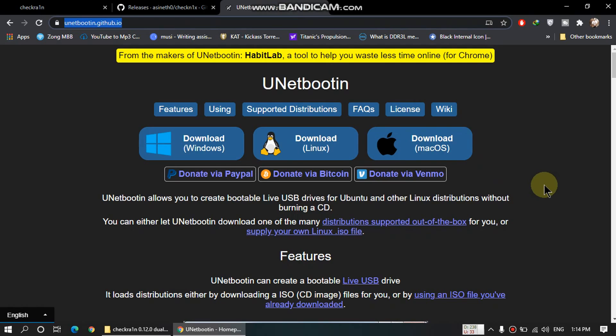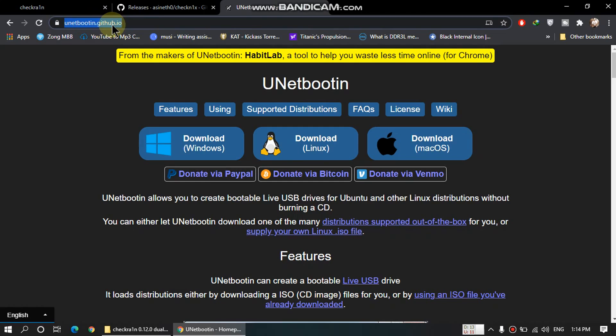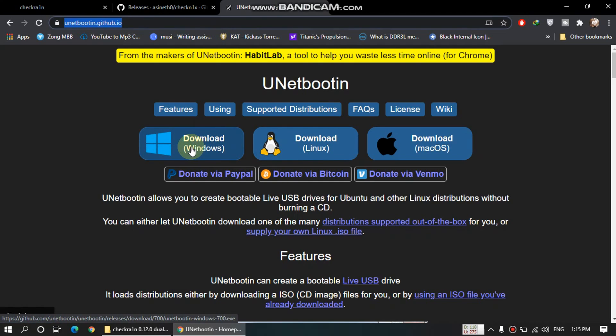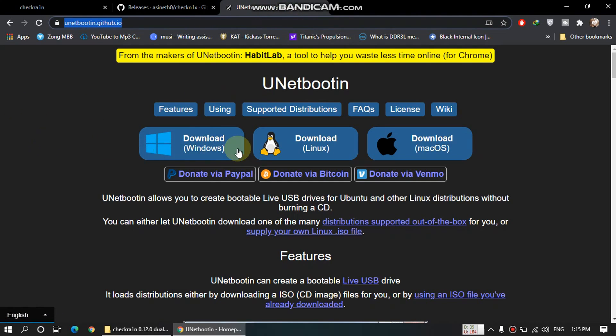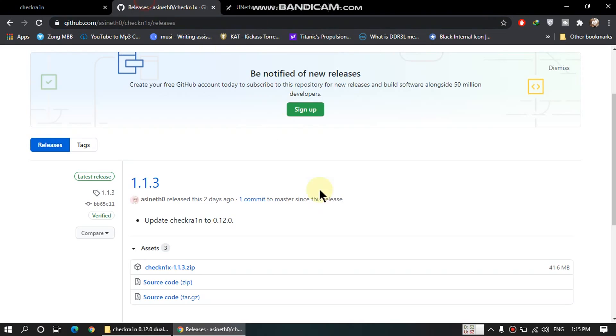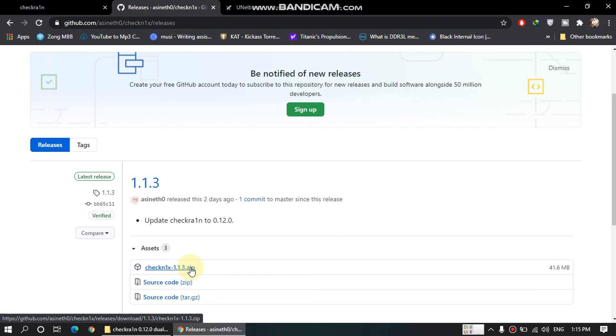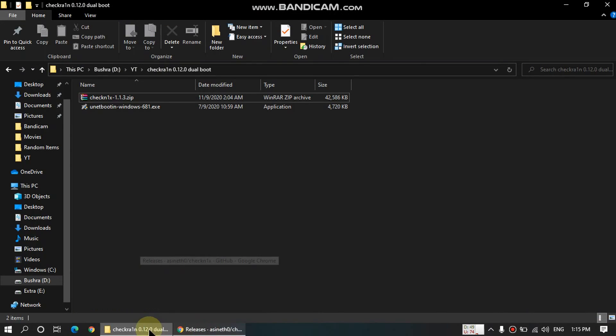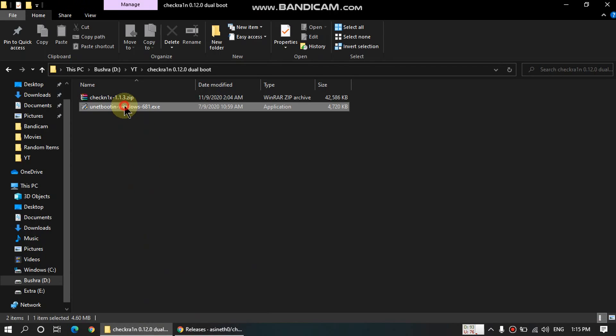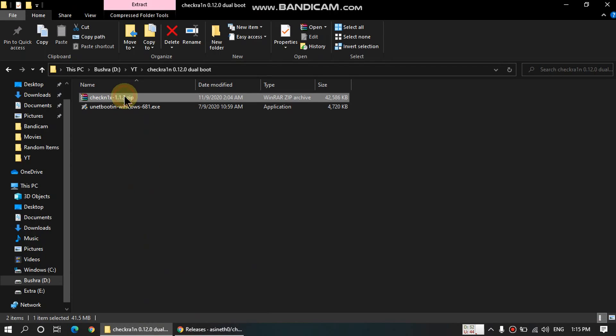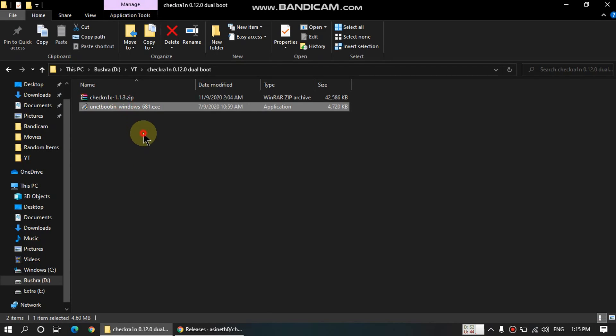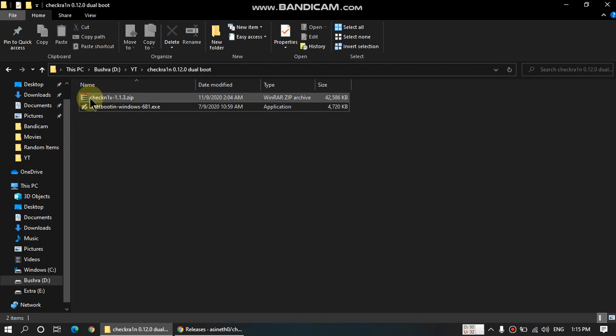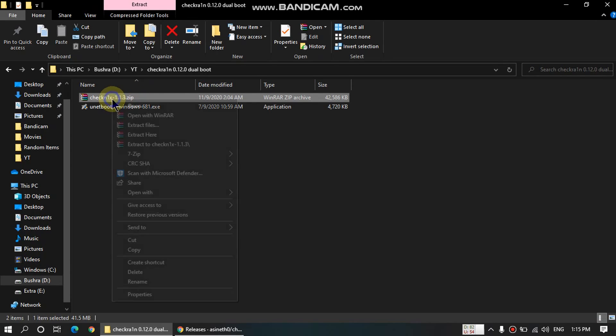Next guys, you need UNetbootin for Windows. Open this website from the link in the description and download the Windows version right here. Once you have downloaded these two files, this one and the checkn1x 1.1.3 zip file, we will begin the process. As you can see, I have downloaded these two files.